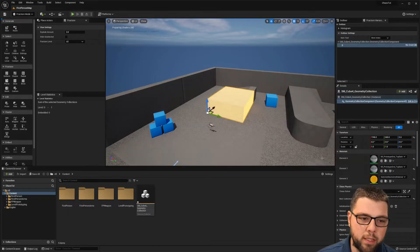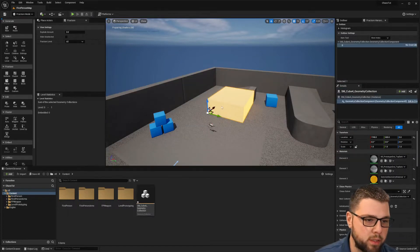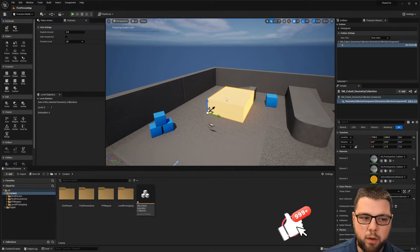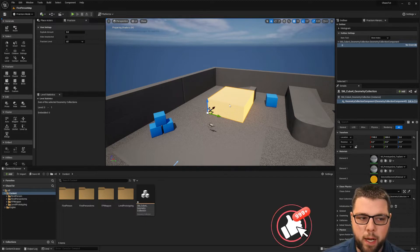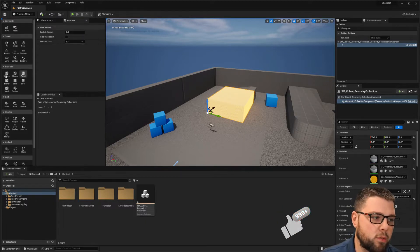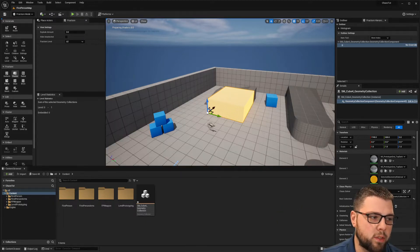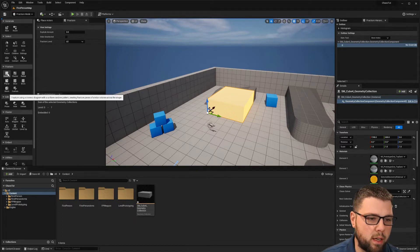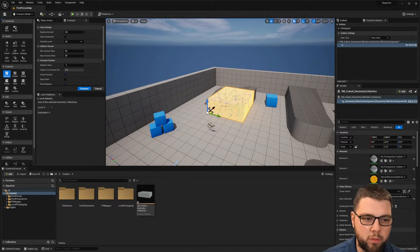So we'll create that geometry collection and now we need to go ahead and fracture this piece. So if we come over here to the fracture menu, there's a couple different types and I'll probably start with the uniform fracture which breaks it up like that.